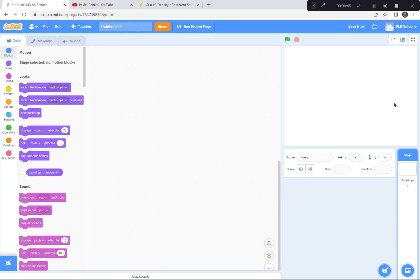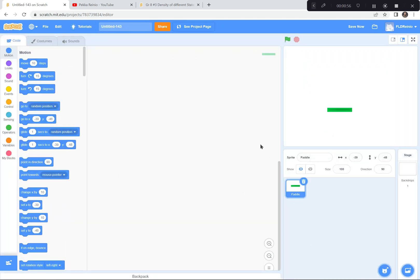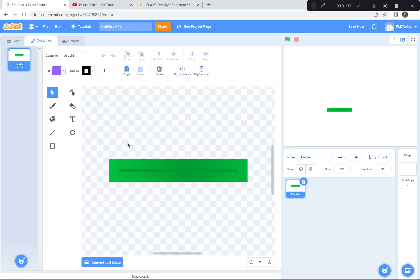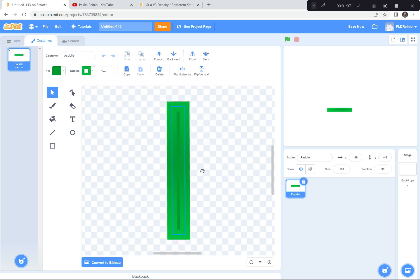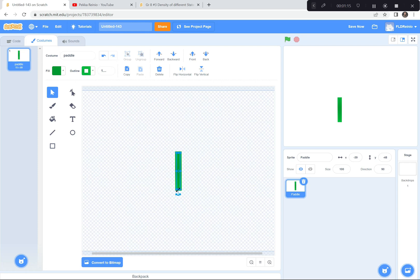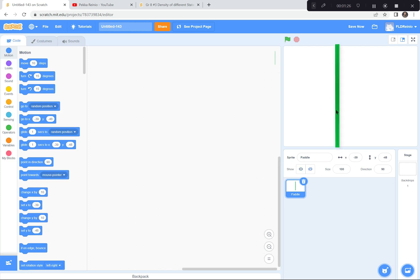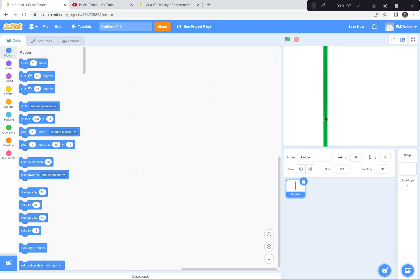First I'm going to divide the screen into three equal parts, and to do that I'm going to get a couple of paddles. I'm going to go down to the sprite button and get a paddle. Now I'm going to go to Costumes and turn it so it's perfectly vertical. I'll make it go from the top to the bottom of the page, and place it at the negative 90 x-coordinate mark — so it's in the left third of the screen.